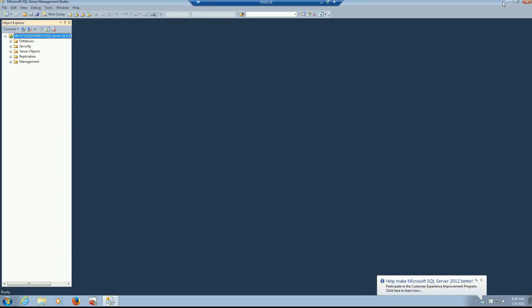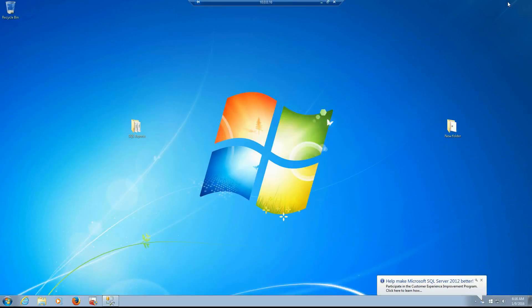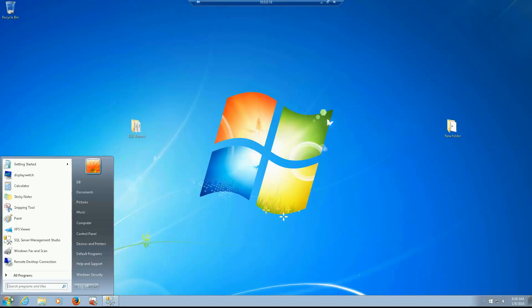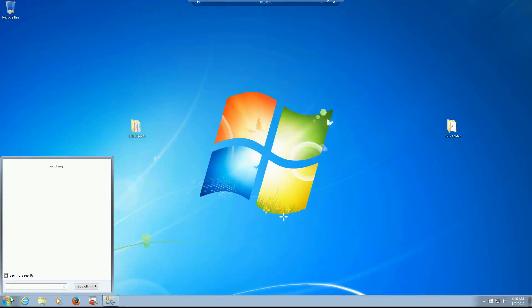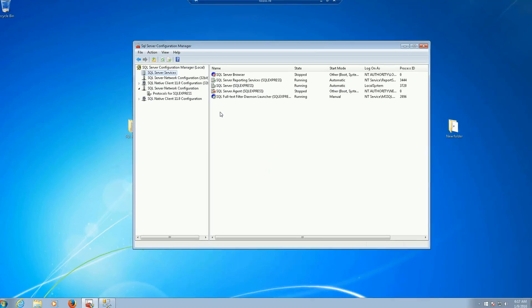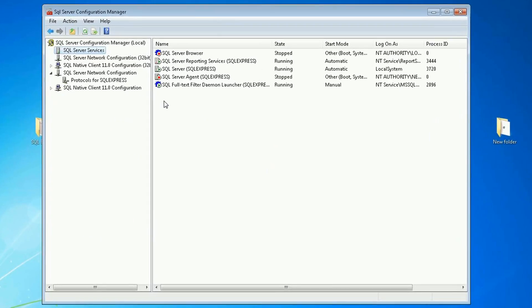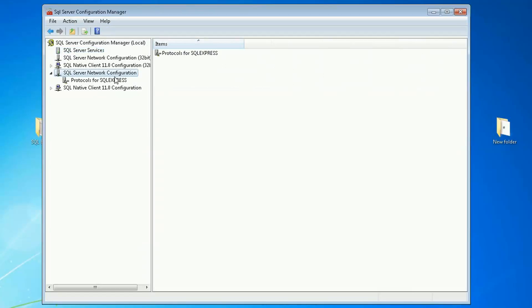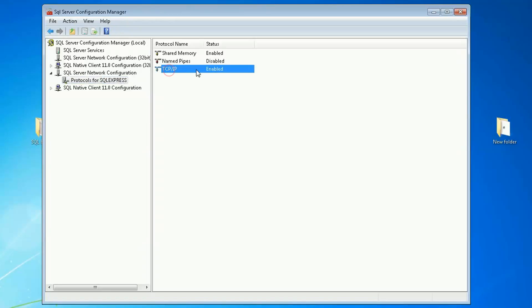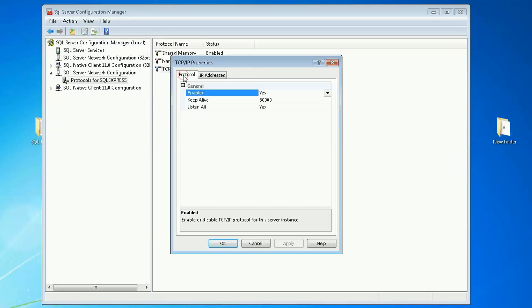And now let's take a look on the SQL Server configuration manager and you need to enable the TCP IP protocol. So SQL Server network configuration, the protocols, my TCP is enabled. If it's not then properties enable yes.